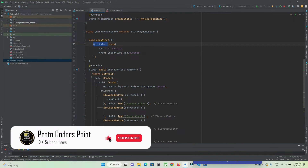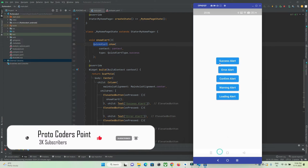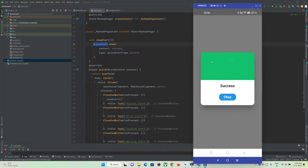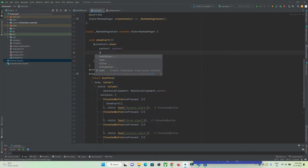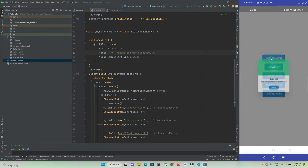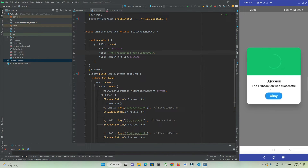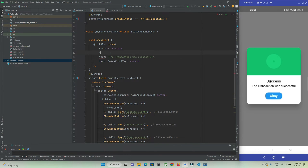Let's customize it as per our needs. If you want to change the text shown in the alert dialog, you can do it easily by using the 'text' property. You can also change the title — for example, 'Transaction was successful'. This is how you can customize the alert and make use of different types of alerts.